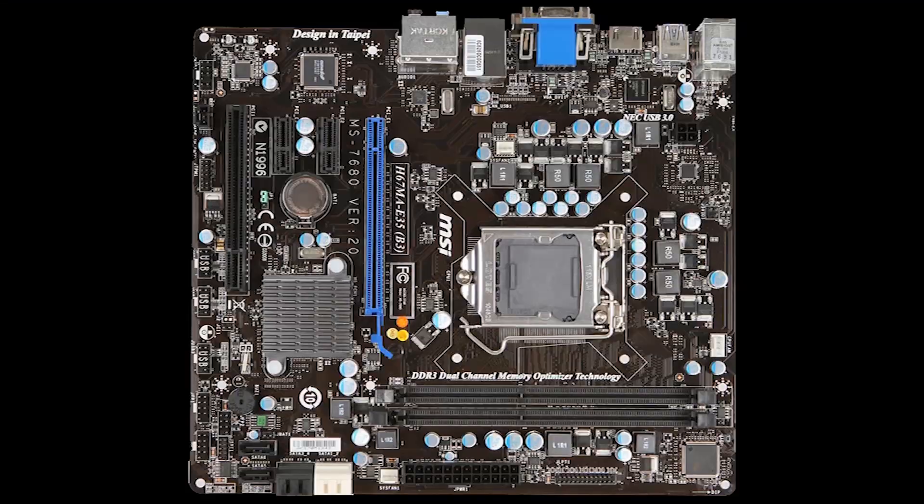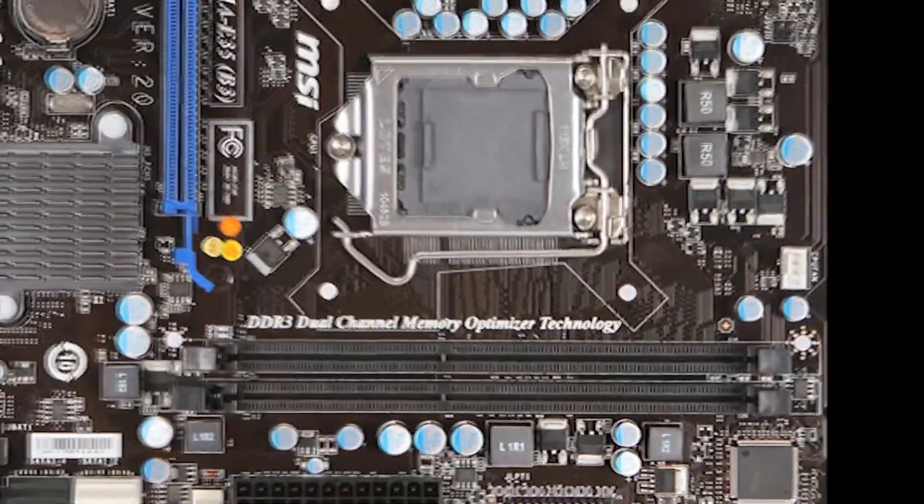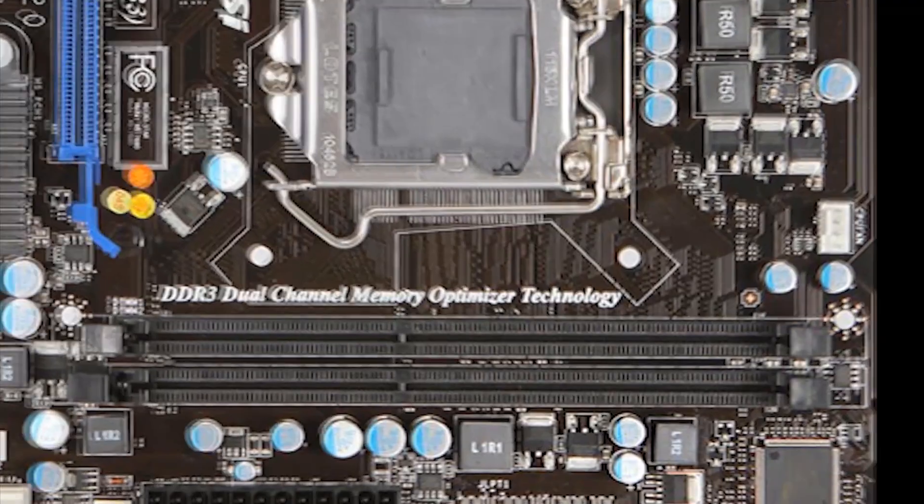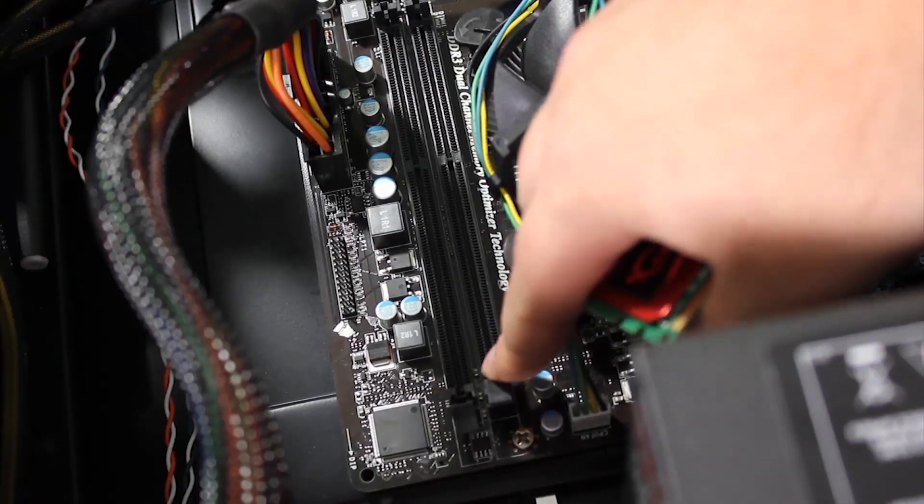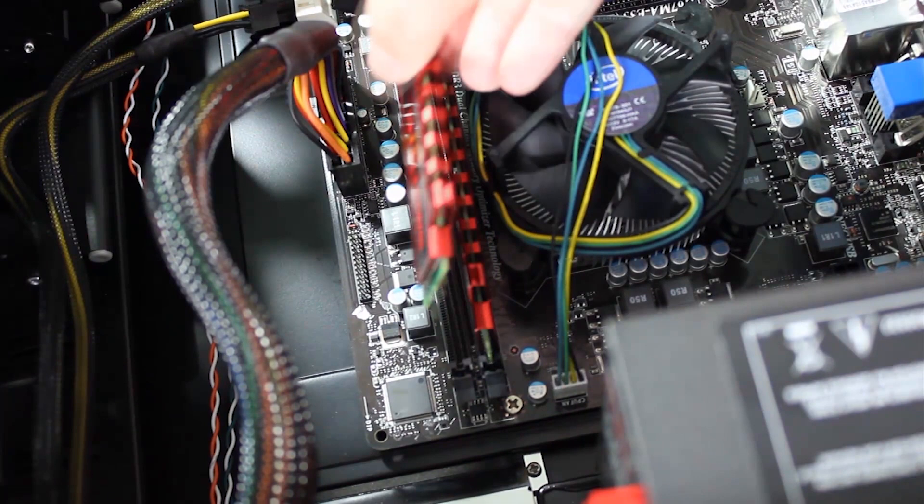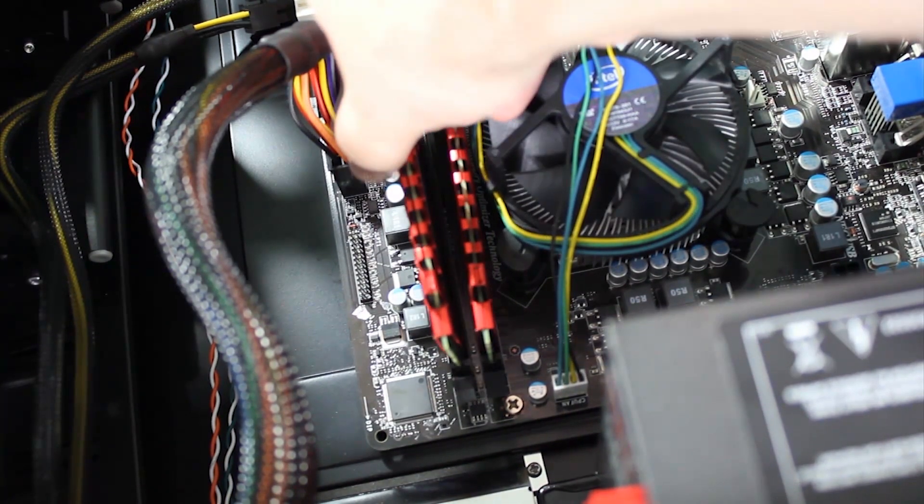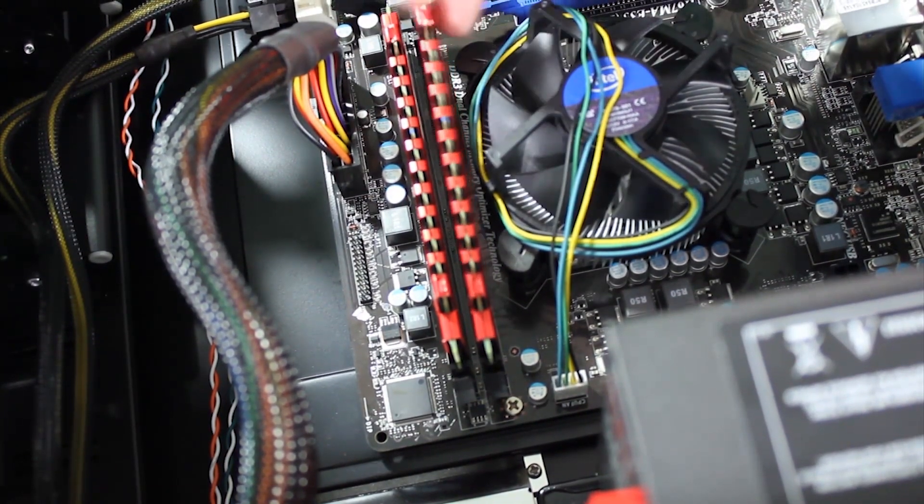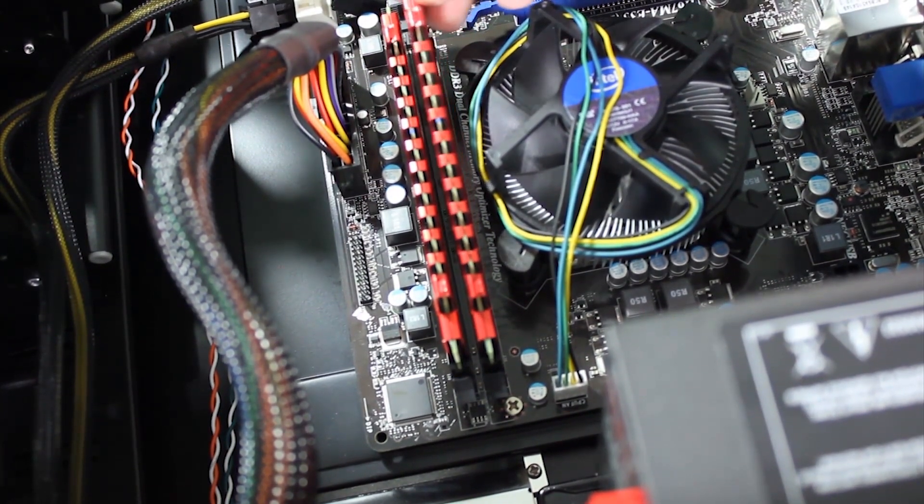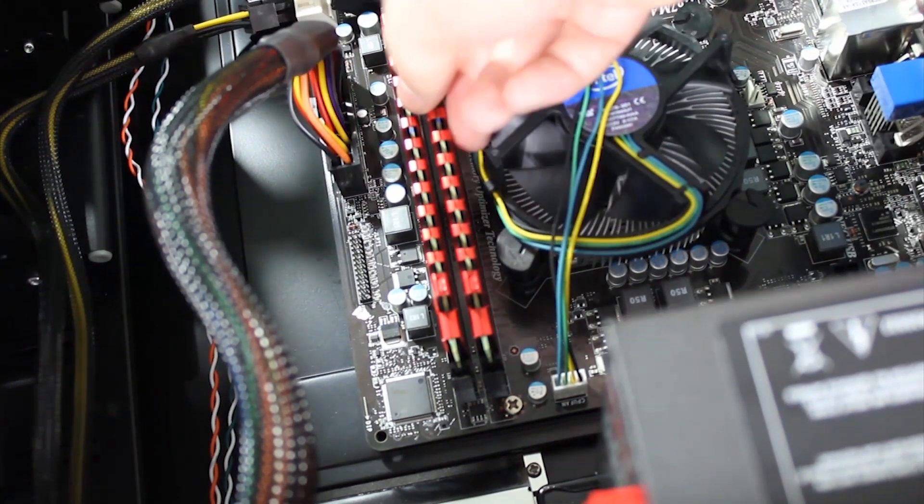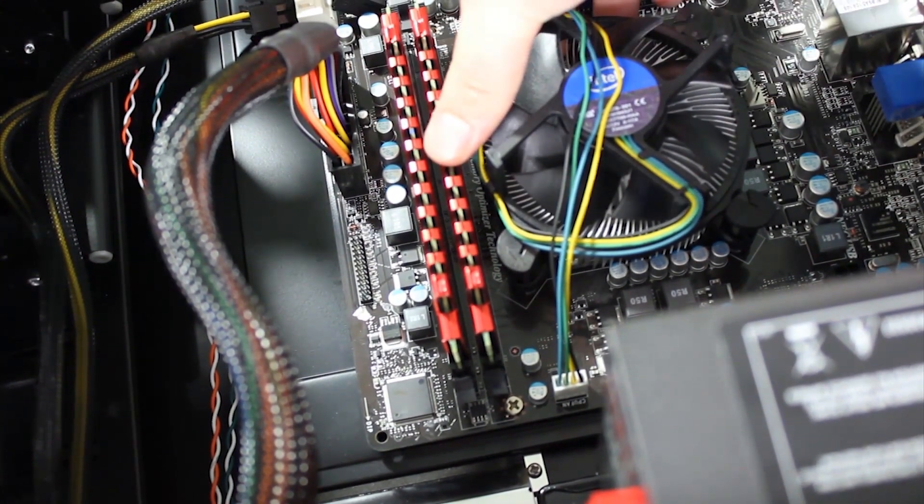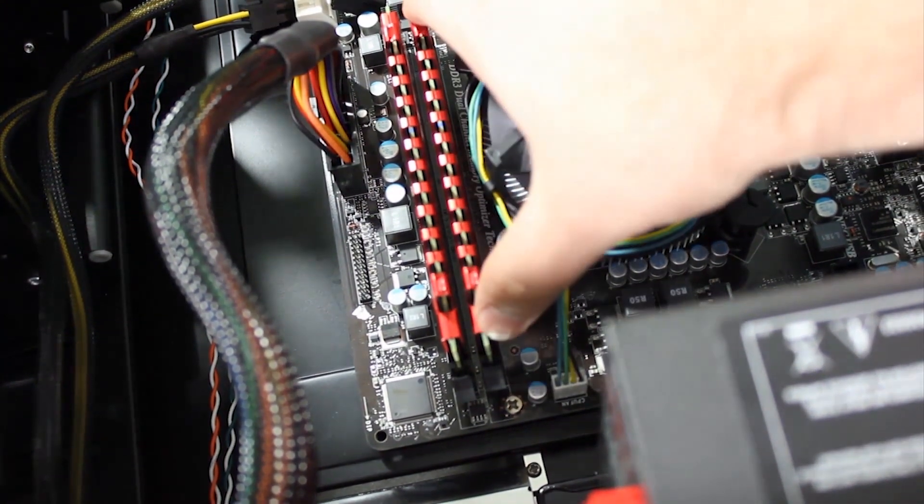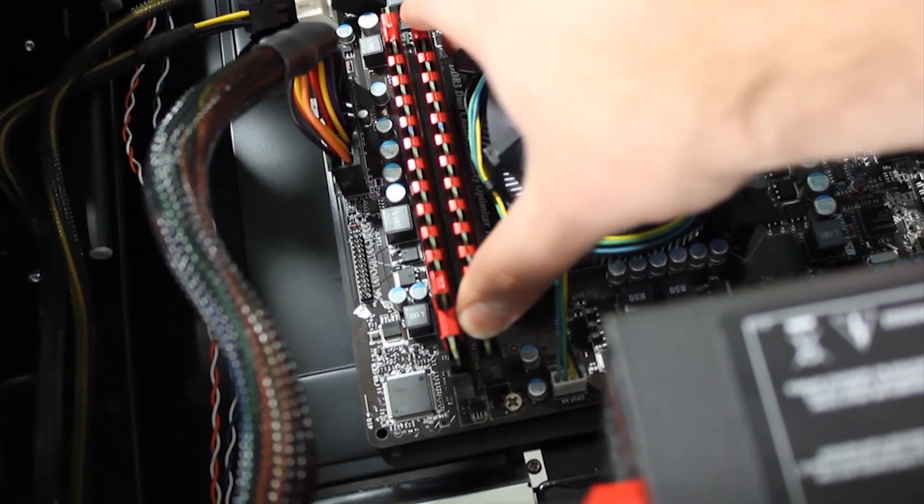Next is the RAM. It will be inserted here. First, open the black locking pins and gently place the RAM inside. Do not push it in yet. Line it up so it is straight. Then push down on the two ends. Make sure both sides clicked into place.